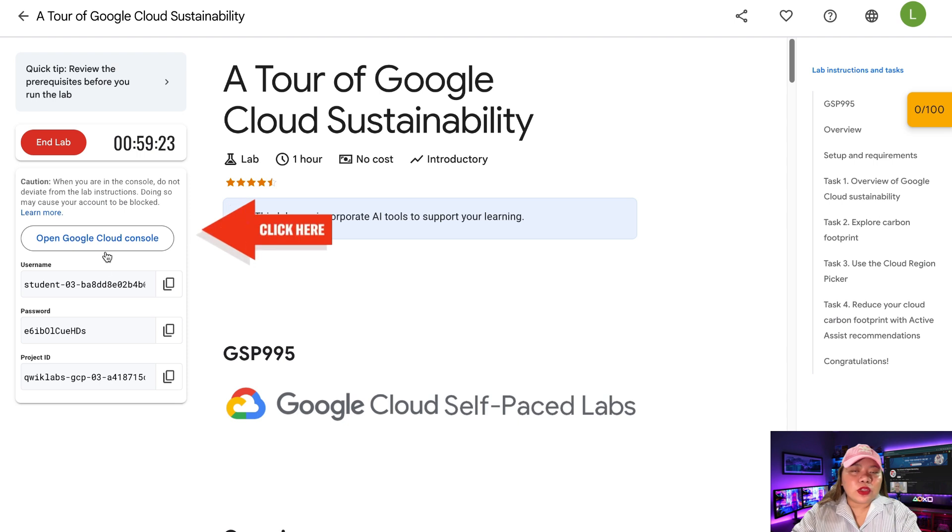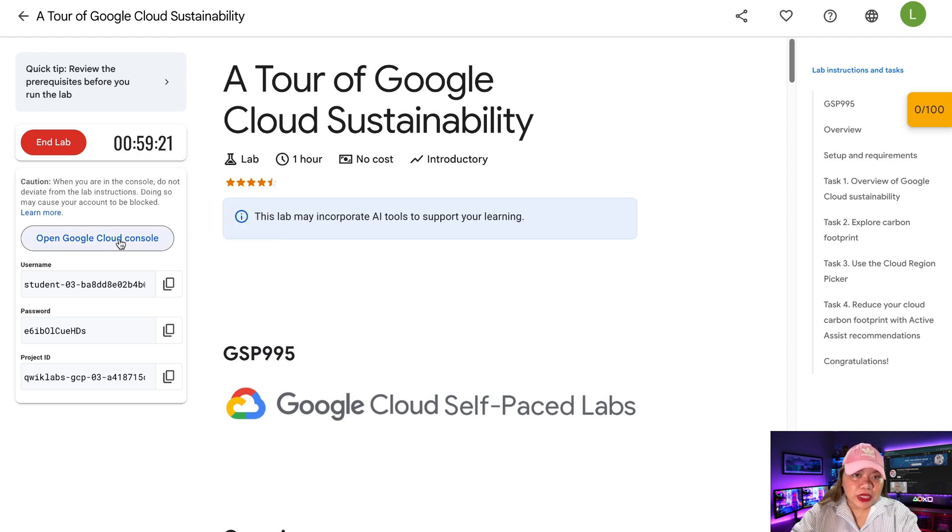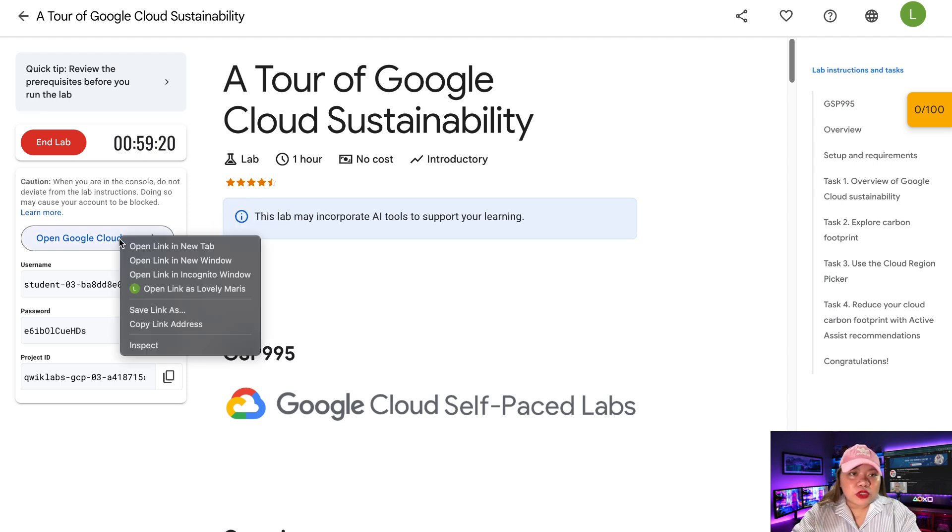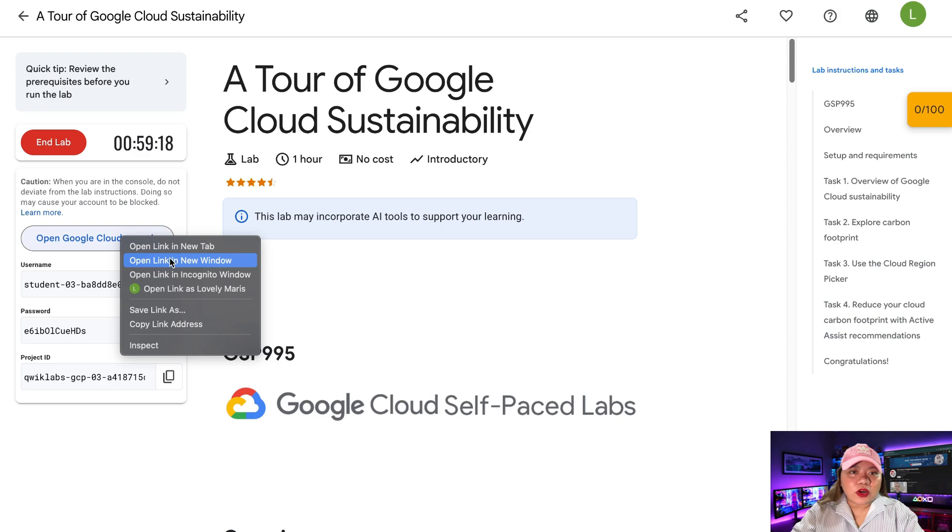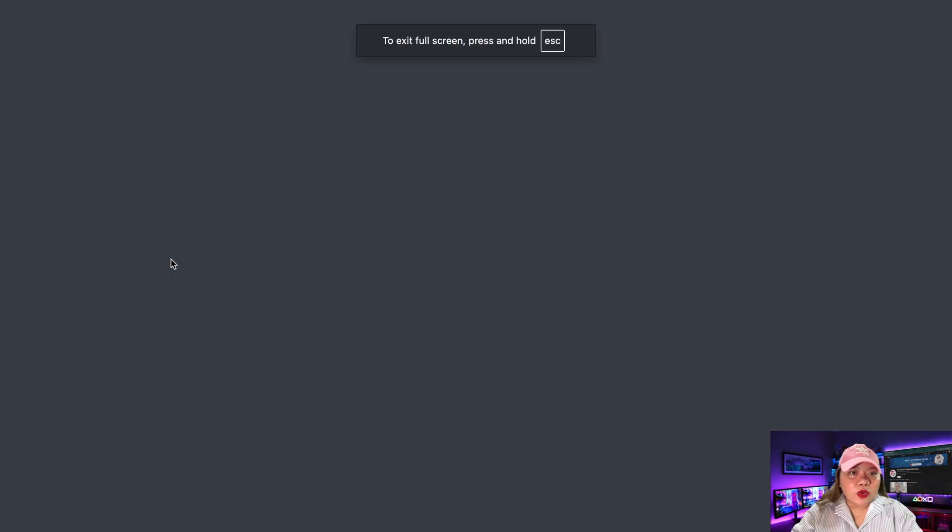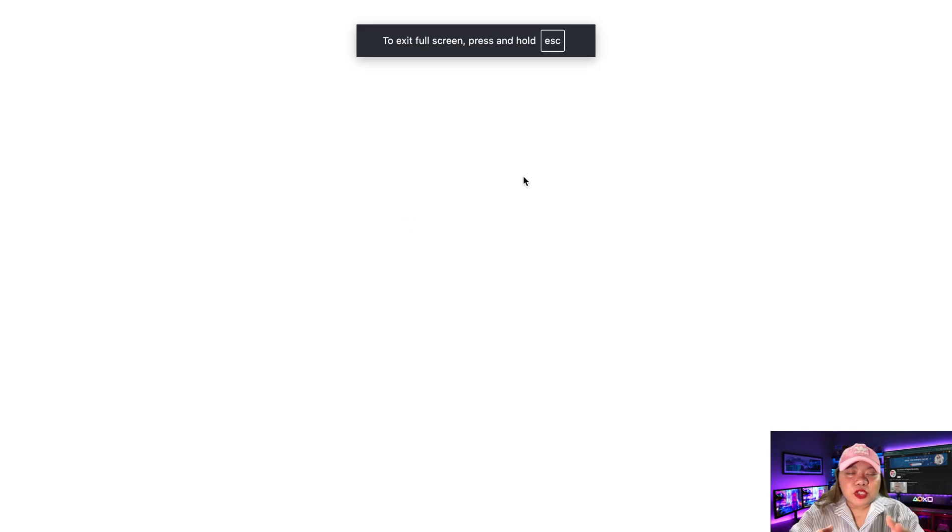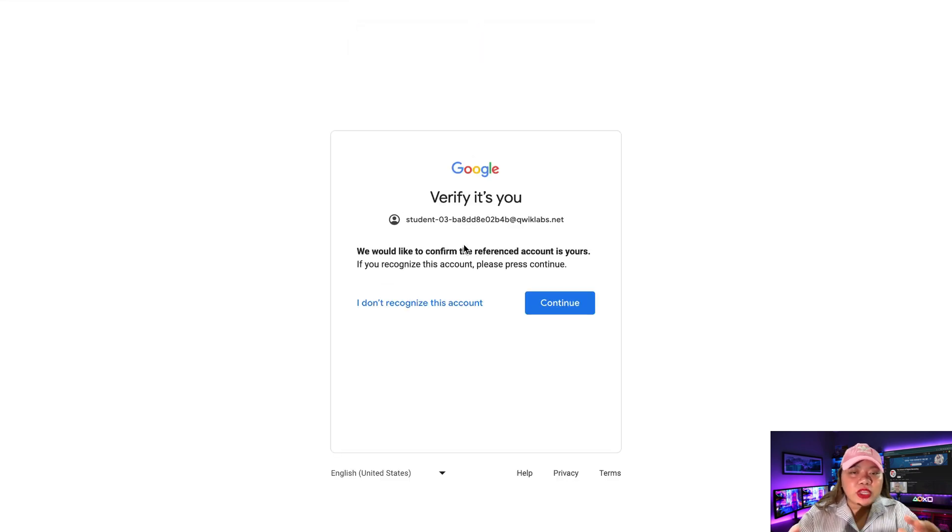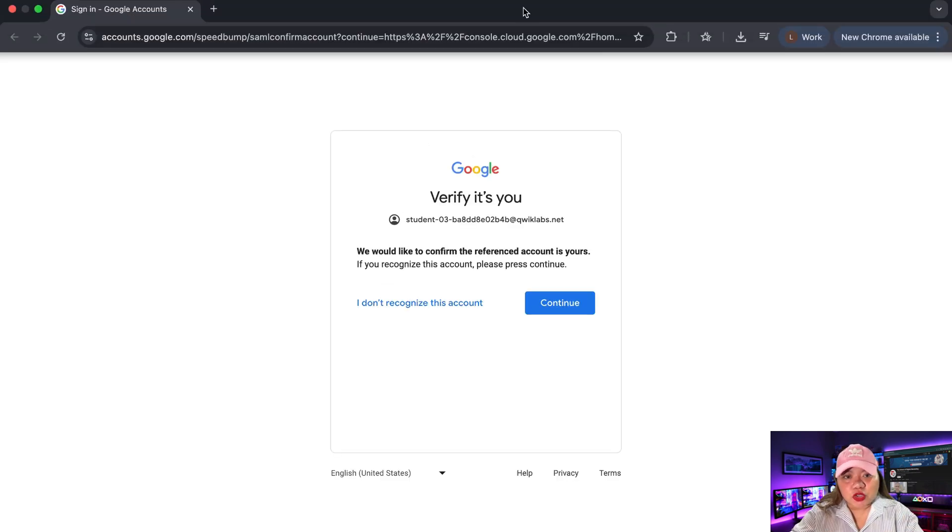Take note, do not open the Google Cloud Console in your main browser window. What you need to do is you right-click. You can go with Open New Tab or Open New Window. Either way is fine. You need to do this because this prevents login issues when using lab credentials.